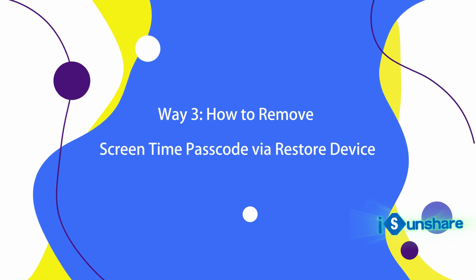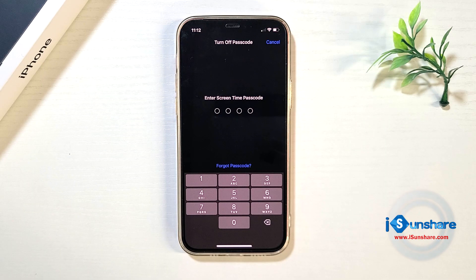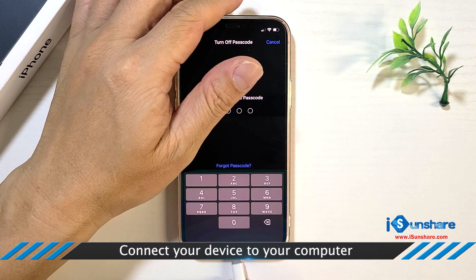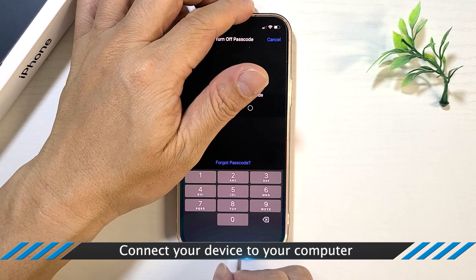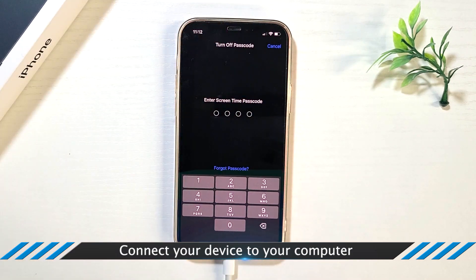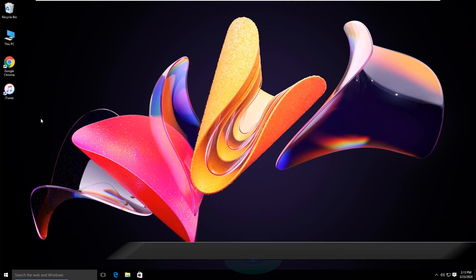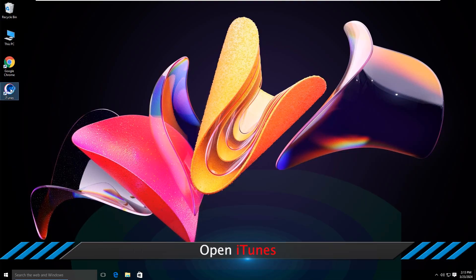Way 3: How to Remove Screen Time Passcode via Restore Device. Connect your device to your computer, then open iTunes.